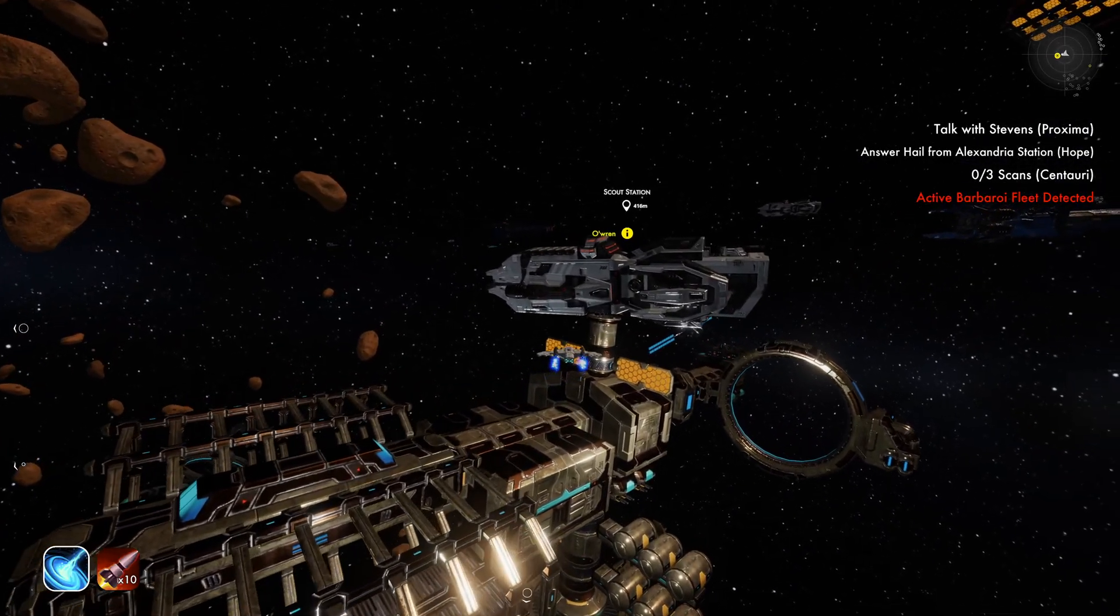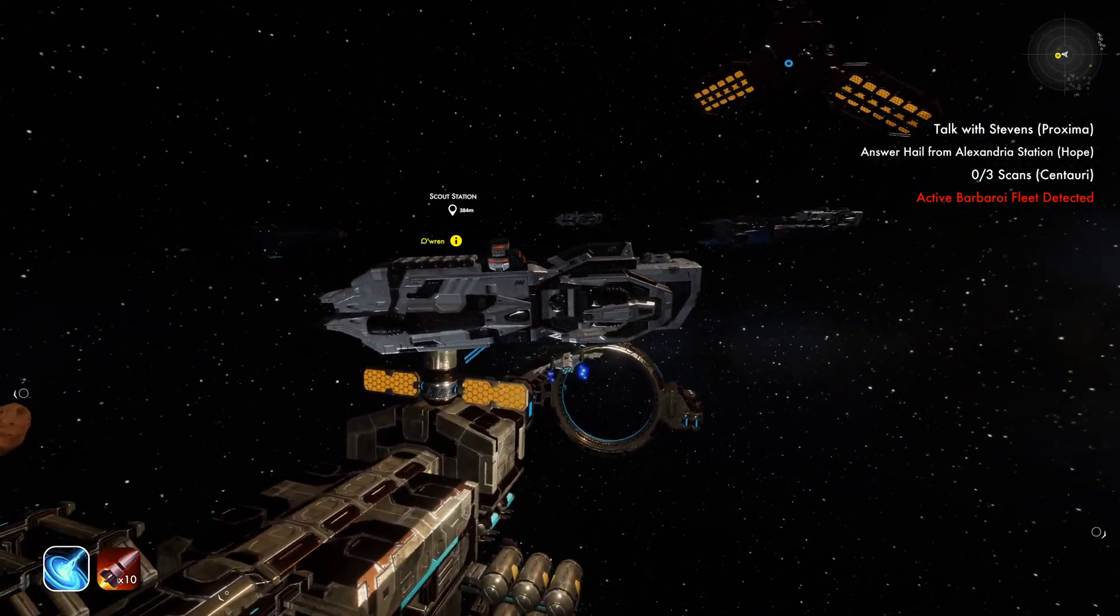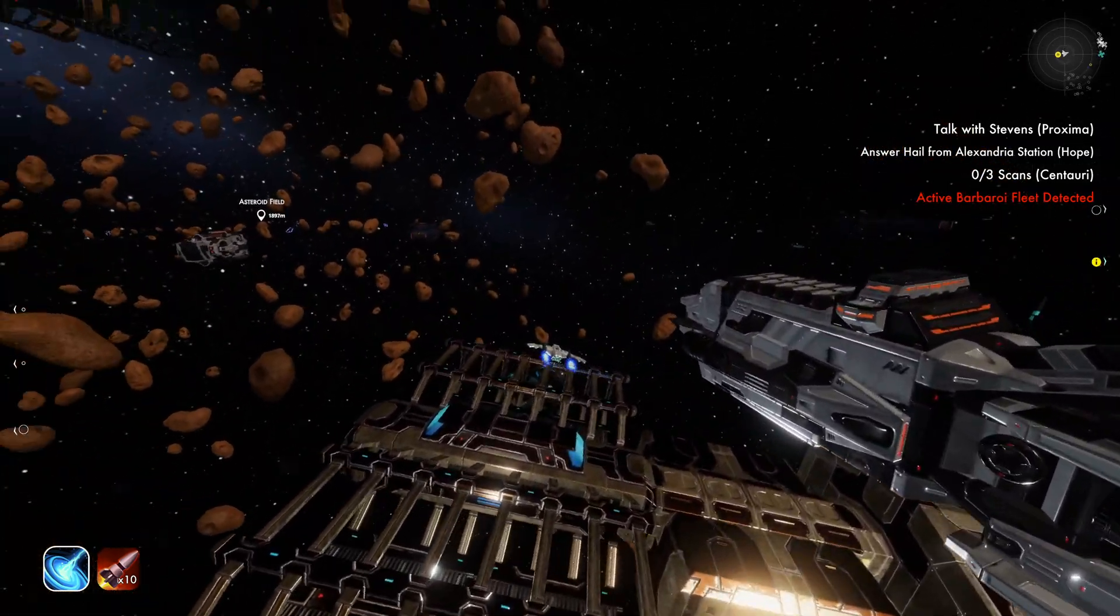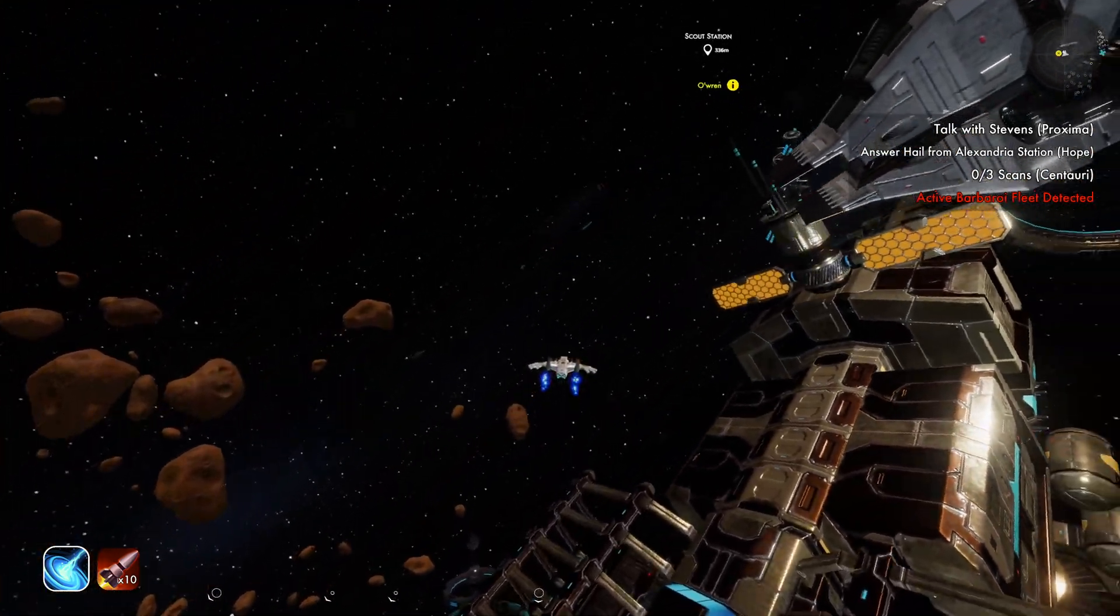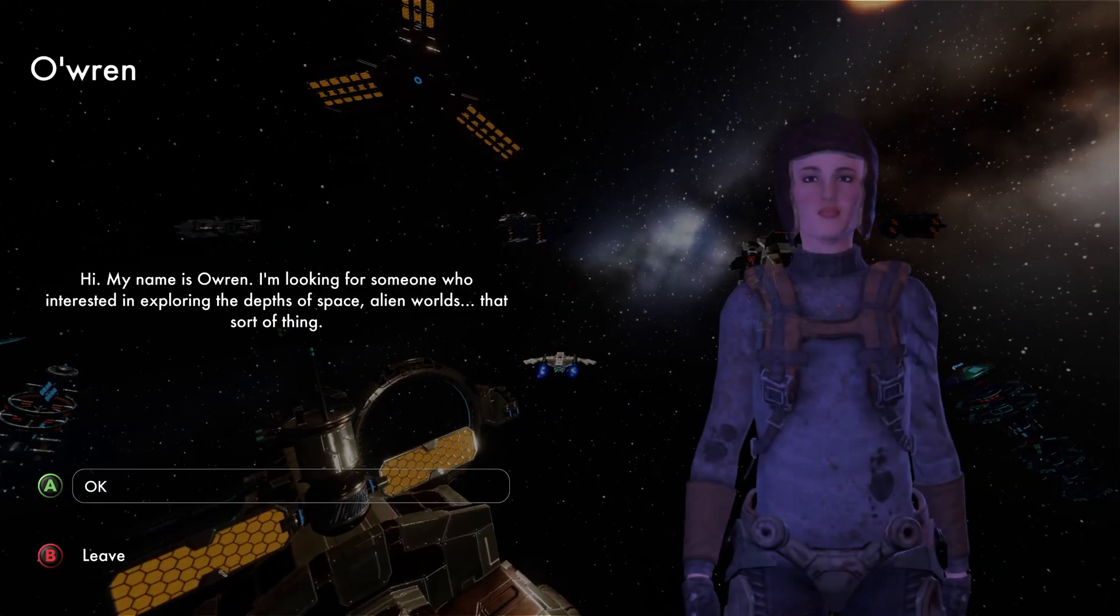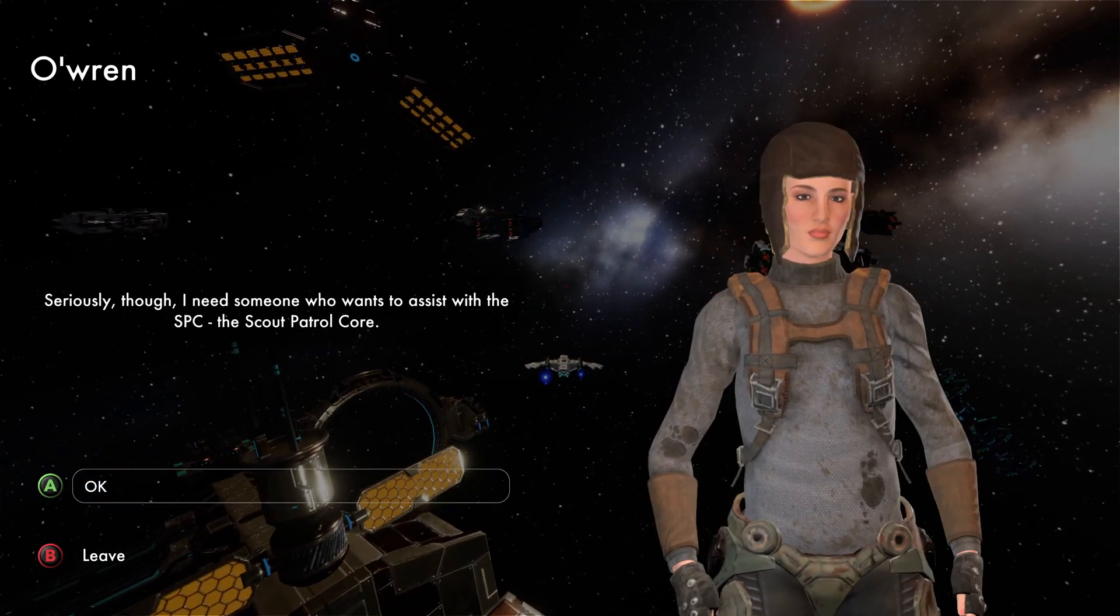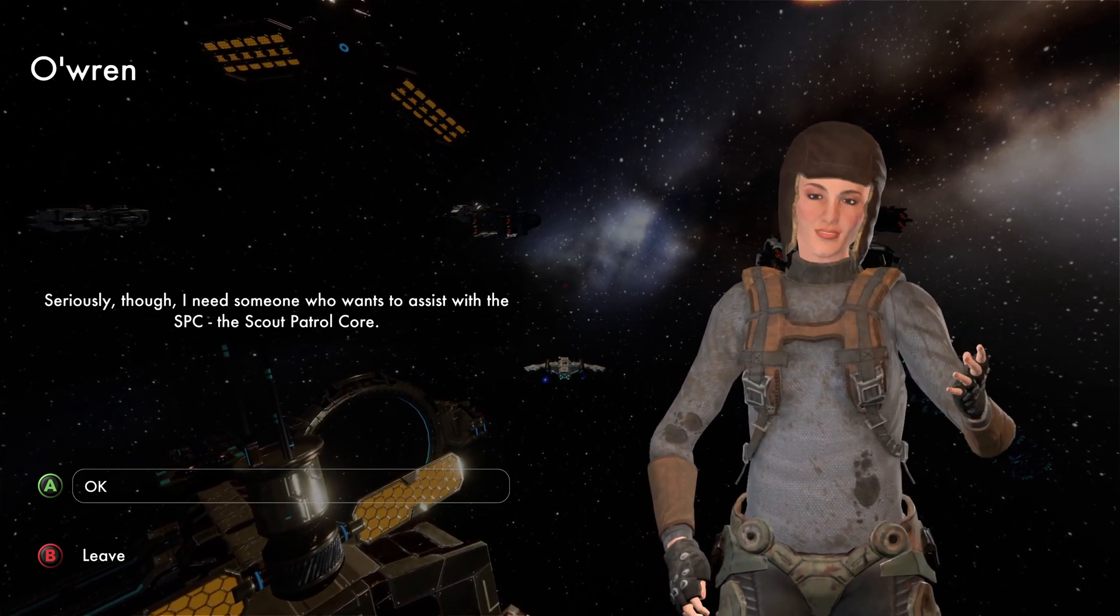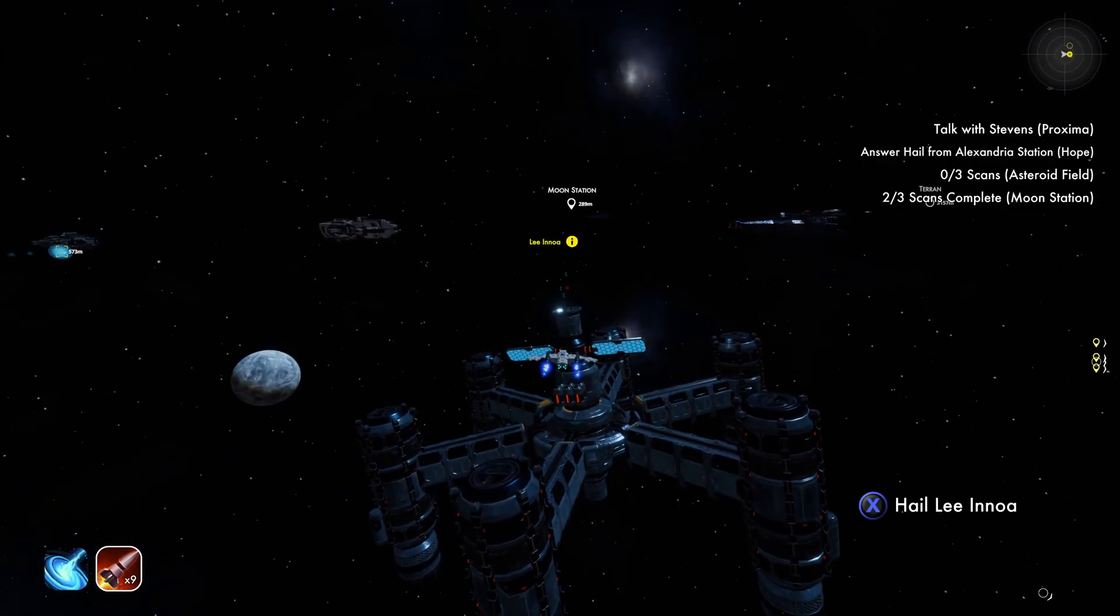When I started working on the game, it was just me and I wanted to be able to tell a story with characters. But I didn't have the skill set to be able to build these characters from scratch. I found Character Creator 3 and iClone and those let me build these characters and incorporate them into the game.